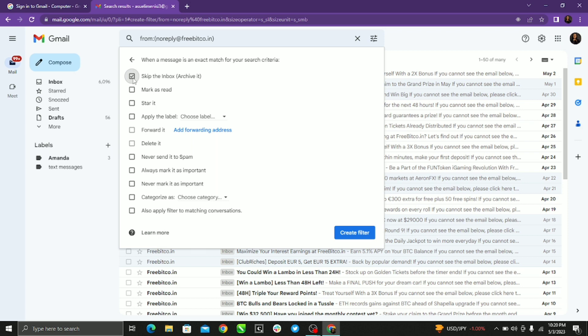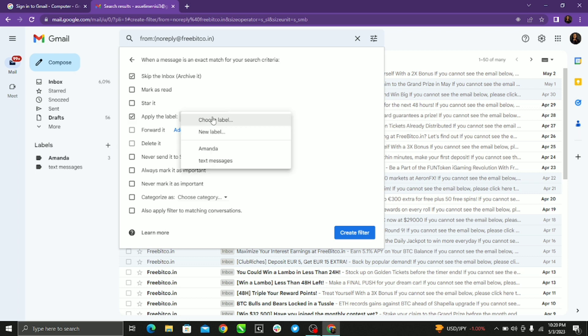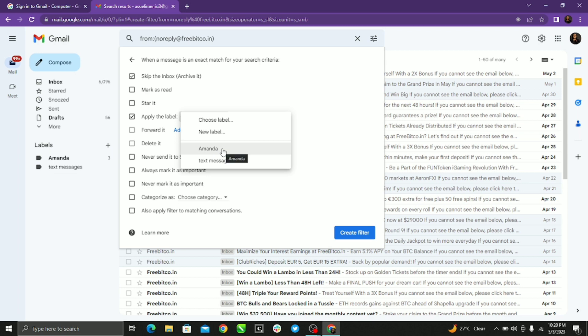And then the next thing is to apply the label. You have to choose the label for your messages. You have to either choose existing label or you just create a new label. So you're just clicking new label.